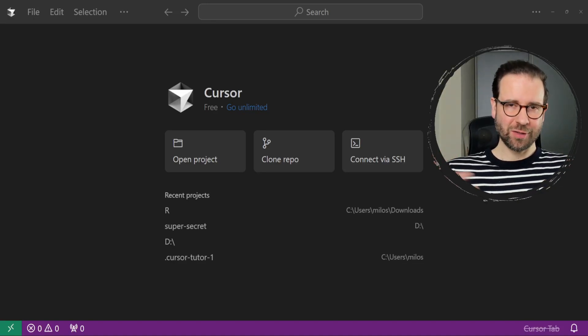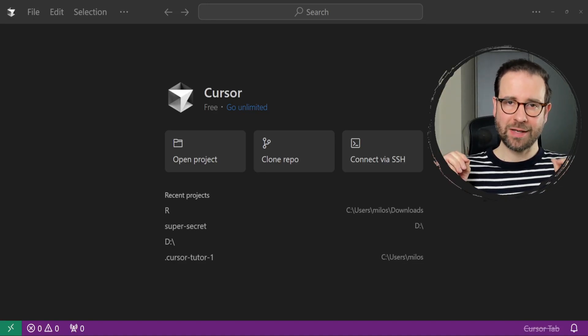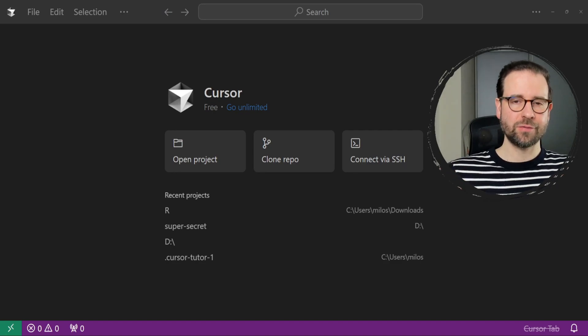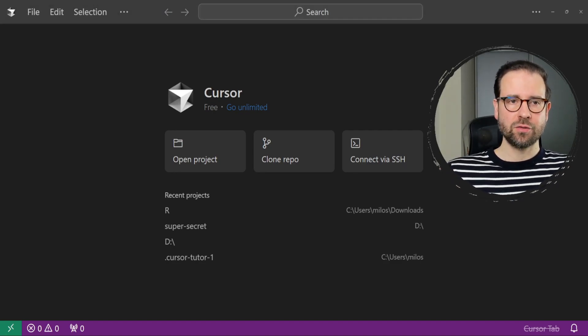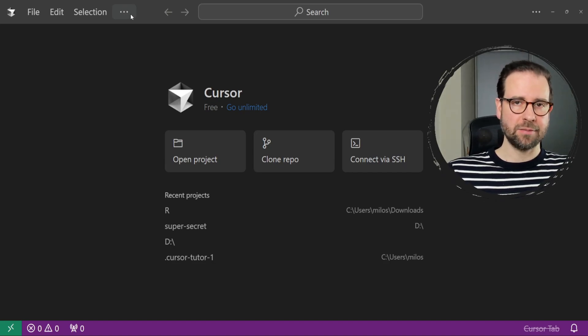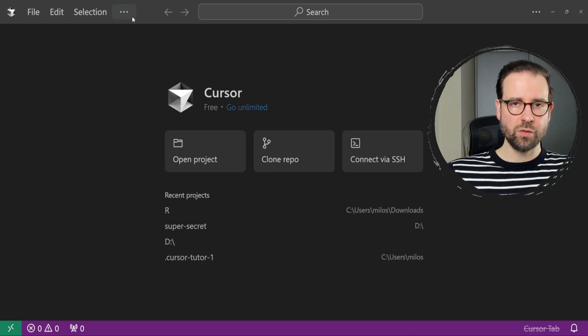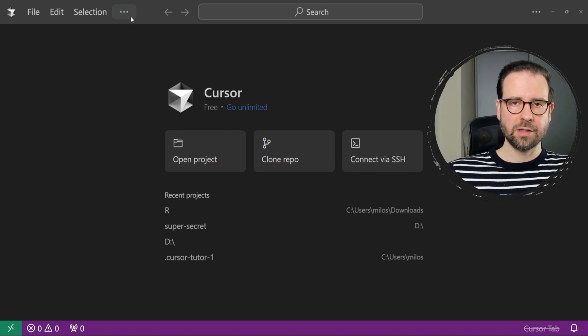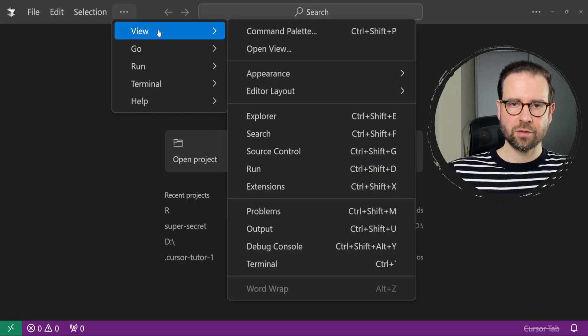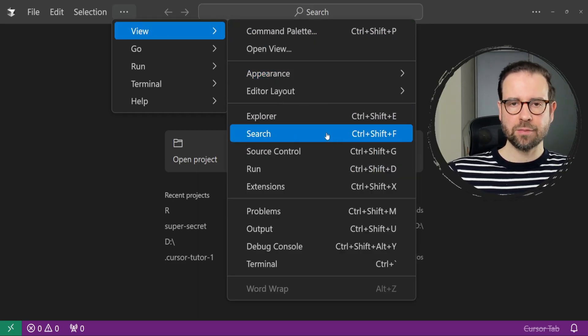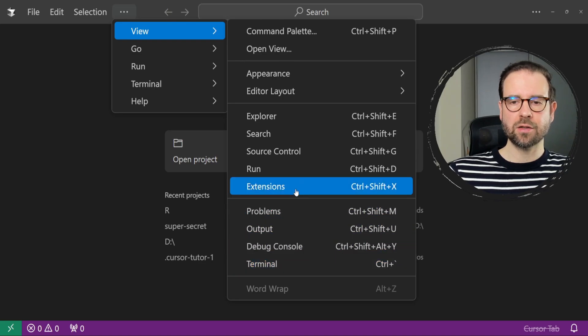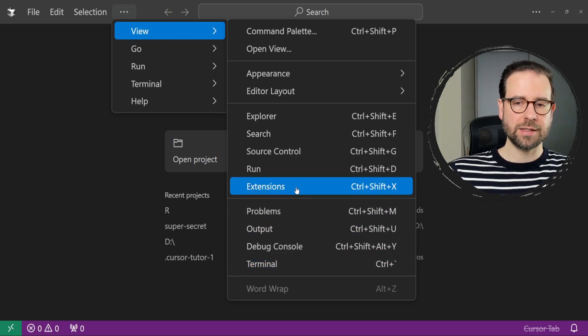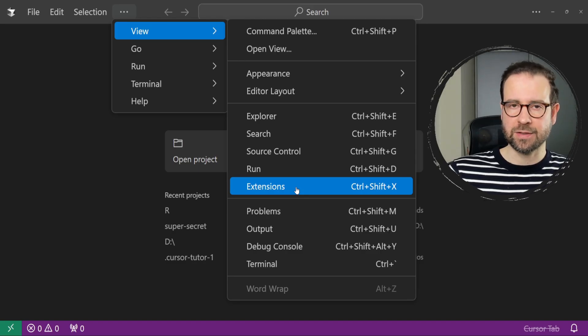Congratulations and welcome to Cursor AI, but to enable R, we first need to install R extension. To do that, go to the main menu, the top menu. If you don't see a view option in this menu, click on these three dots, then click on view, and within this sub-menu, click on extensions. You can use Ctrl-Shift-X at the same time.